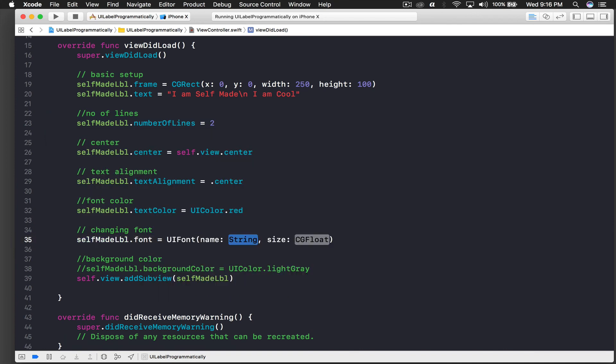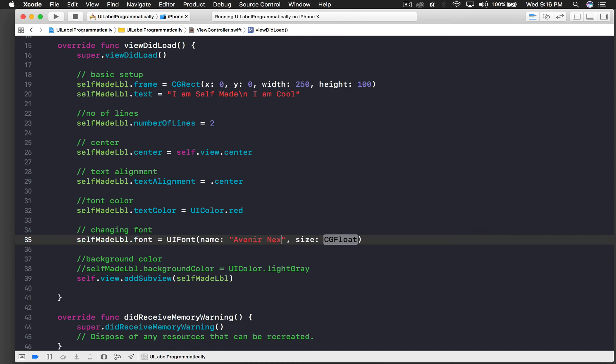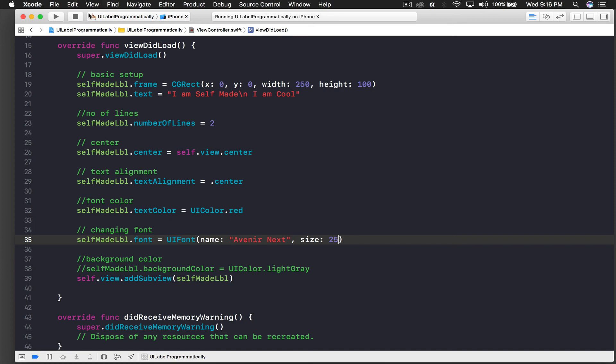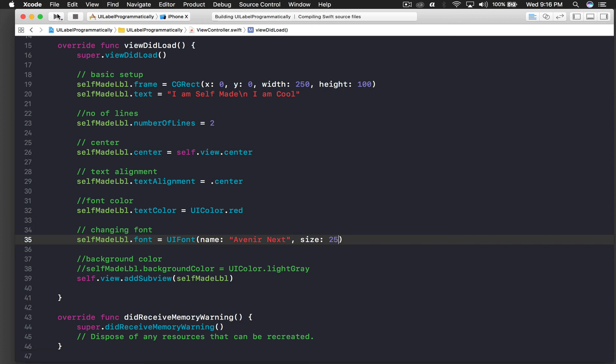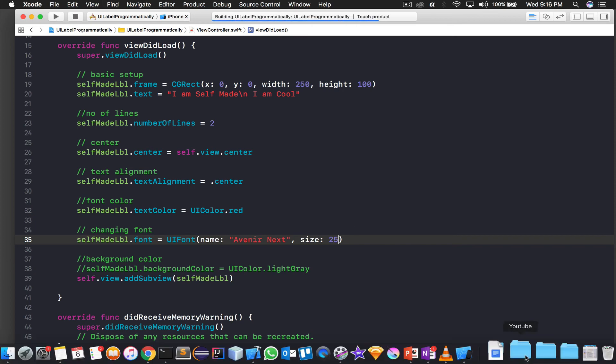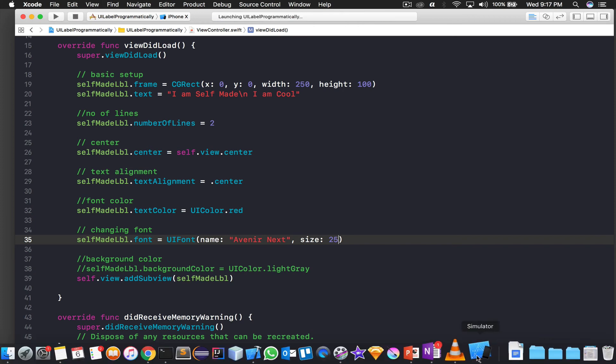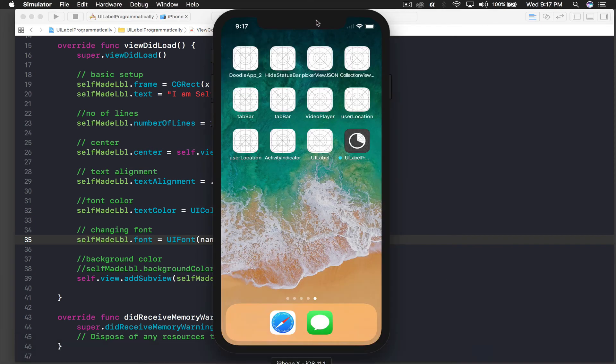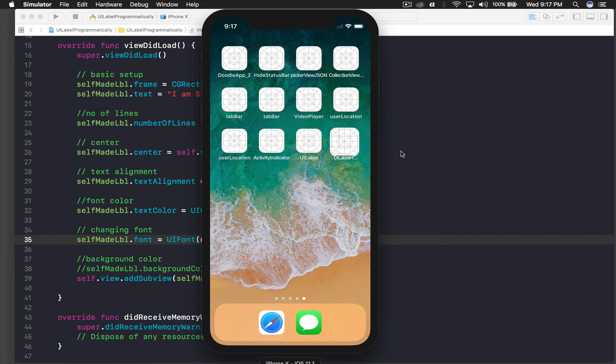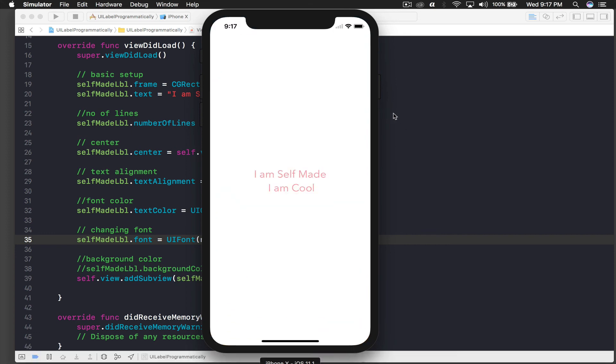So we are good with the font size as well. And let's run the application for one last time. So it's big and it looks great. Let's make it more big so that we see the difference, let's say 40.